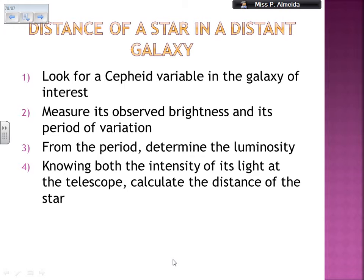From the period, I can determine from the graph the luminosity that that Cepheid variable is supposed to have. Then going on the HR diagram — and I have a video on the HR diagram if you want to check — I can figure out the star's absolute magnitude. Using the formula that relates absolute magnitude with apparent magnitude — absolute equals apparent minus 5 plus 5 log of d — I can figure out what the distance in parsecs is for those stars.